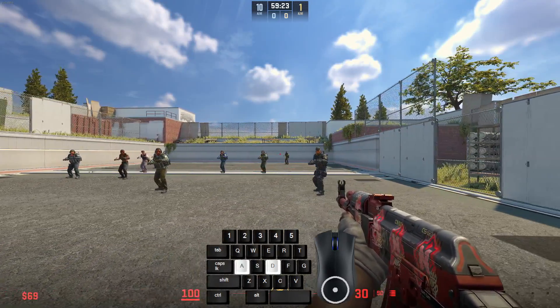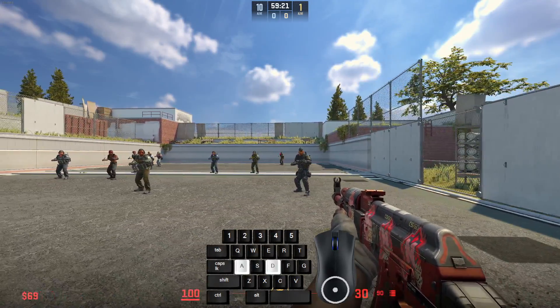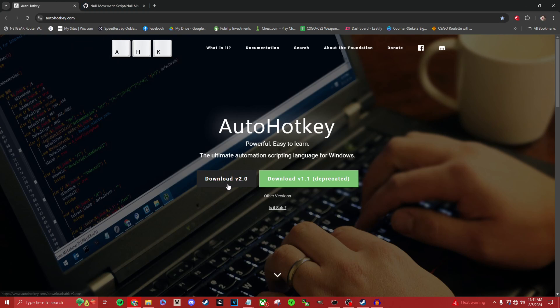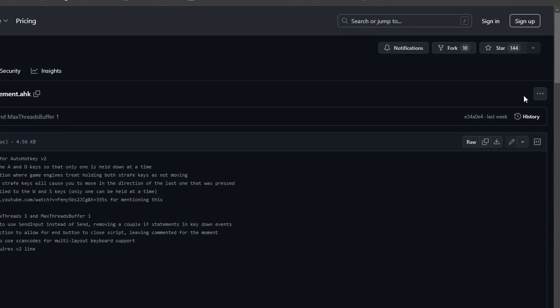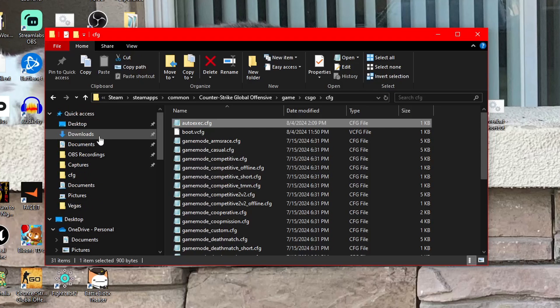When you let go of A, you'll immediately start moving right again. To add SnapTap to your PC, go to the description and download both AutoHotKey V2, and download this null movement script by going to these three dots and hitting Download.